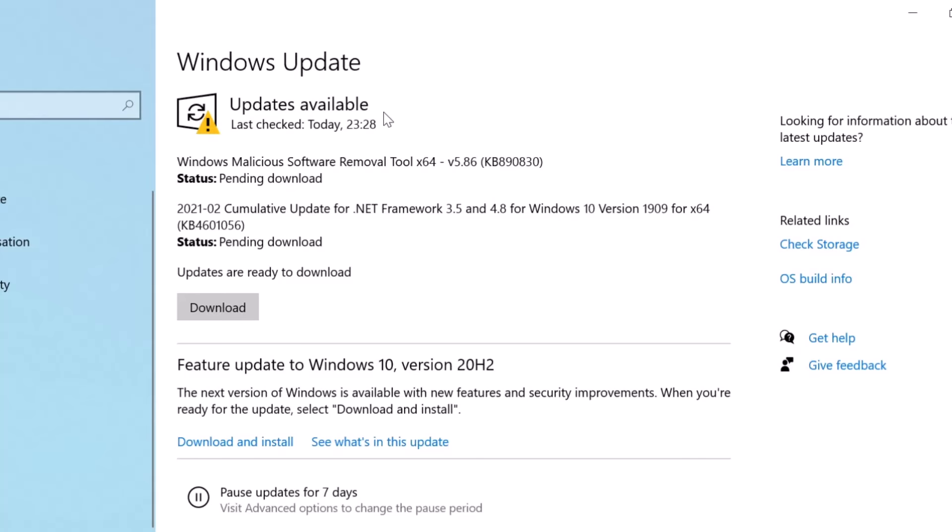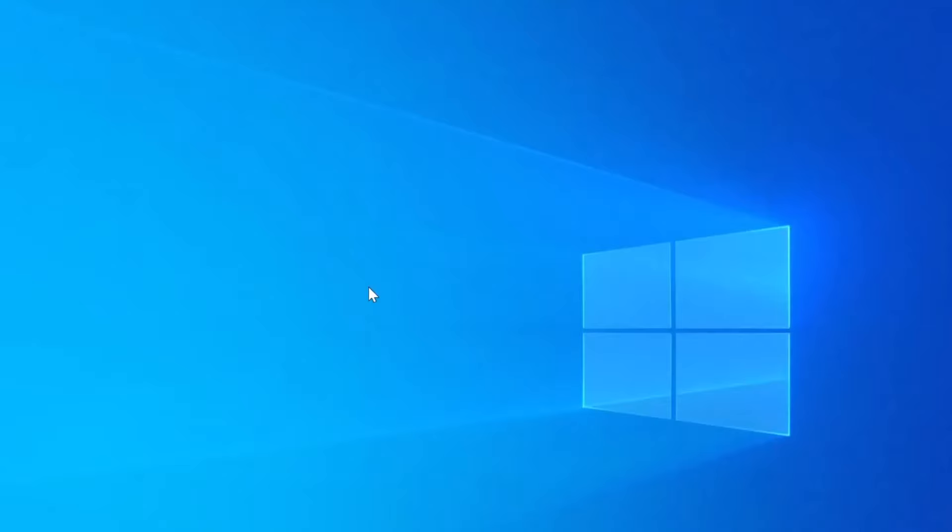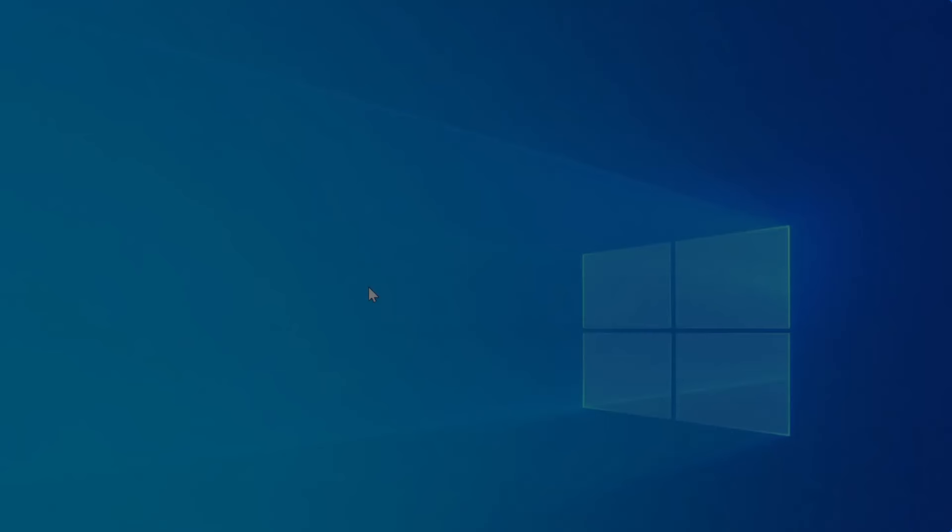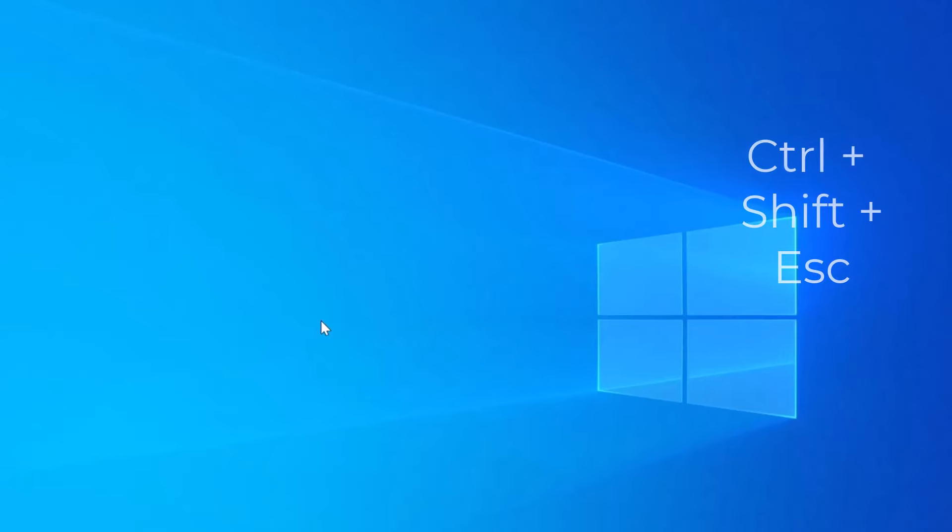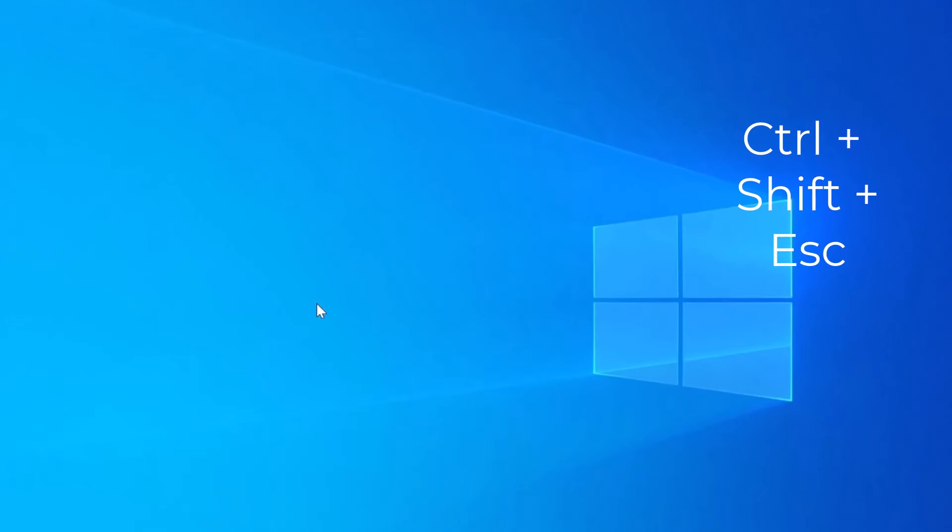Now I want to discuss a more severe version of this error. In this case, you not only get the explorer.exe class not registered error, but you also see a black screen where explorer.exe doesn't work at all. You won't see the taskbar or any icons. Let me show you how to fix this. First, press Ctrl+Shift+Esc to open Task Manager, or Ctrl+Alt+Delete then select Task Manager.